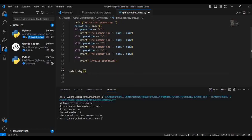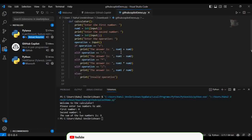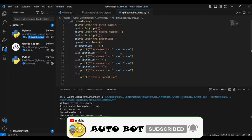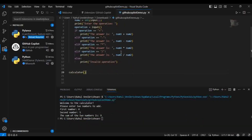Here you can see it has automatically called that particular method. If we execute it we have to give three inputs: first number, second number, and operation. If you're not satisfied with this, you can go for the next suggestion as well. That's how GitHub Copilot works.